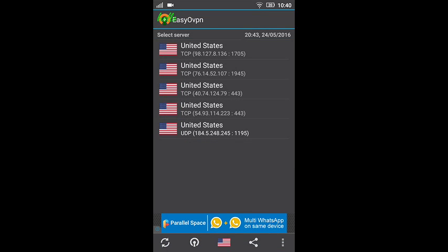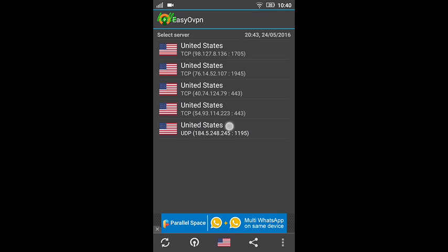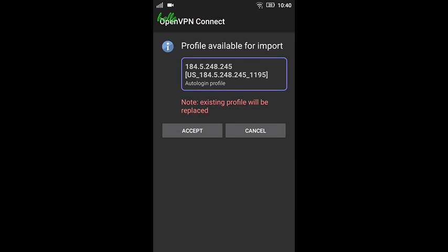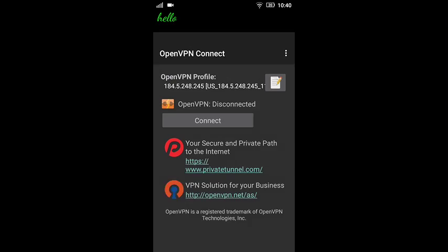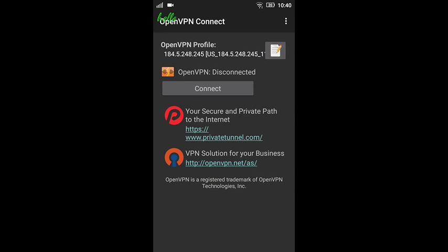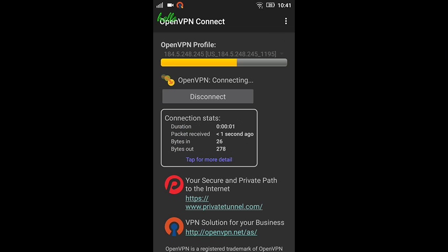I just selected United States. I pressed cancel because I have Google Opinion Rewards which is now having 46 dollars. You're just going to press accept and then you're going to get a message. Just click on connect and it will say connecting and then show connected.